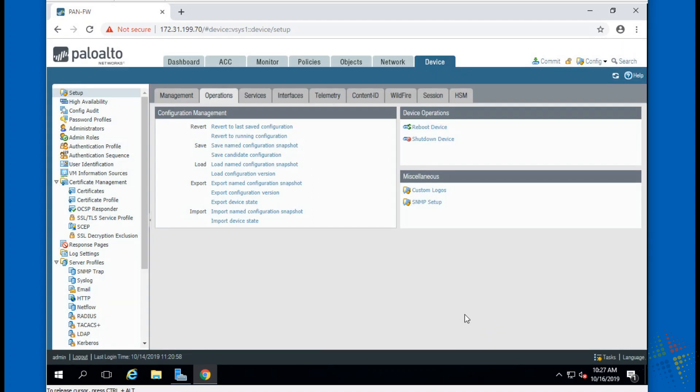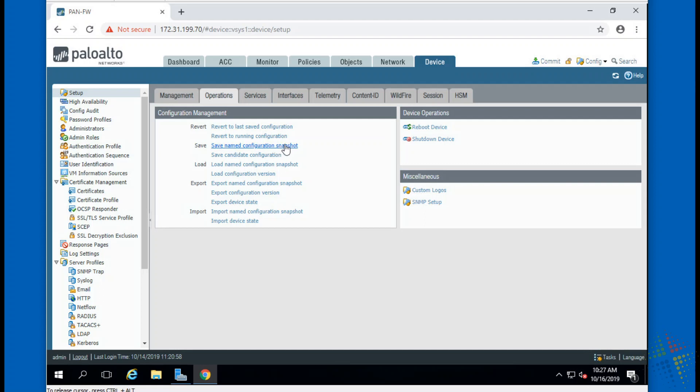But that would be a great way to be able to both save and load our configuration changes. Let's say it's Friday, Friday night at like 10 PM, you finally get the work window or operations window in order to make a change to your firewall. You come in here, you save a prior to change snapshot, you make your change, you then save a post config snapshot. That way you have the what was working and what I did snapshots to be able to revert back to.